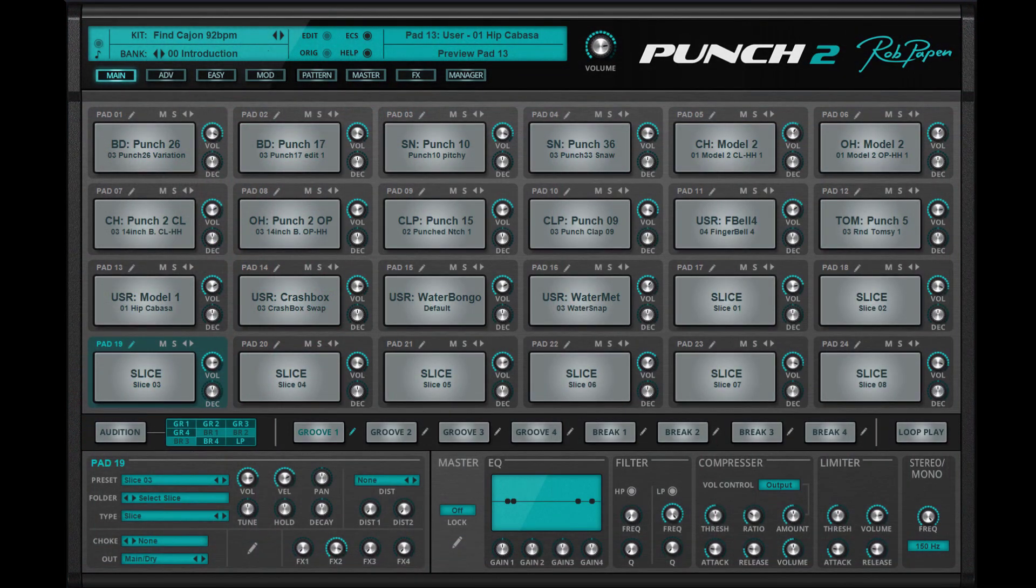Well, this is a brief introduction into Punch 2, and of course there are many more things to tell you about. Please check the other tutorials about Punch 2 in our YouTube playlist called Punch 2.